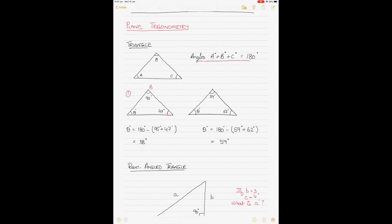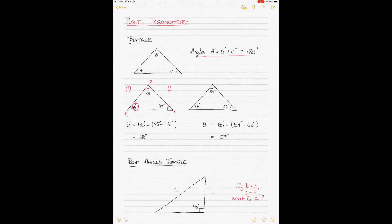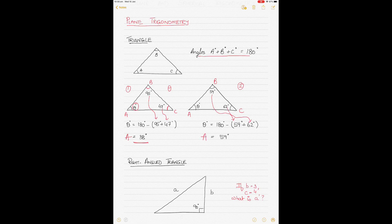Let's take some examples. If angle B was 95 degrees and angle C was 47 degrees, then angle A — denoted by theta — is unknown. The unknown will be 180 minus the sum of the remaining two, which gives angle A as 38 degrees. Another example: if angle B was 59 degrees and angle C was 62 degrees, then angle A equals 180 minus 59 minus 62, giving A as 59 degrees.